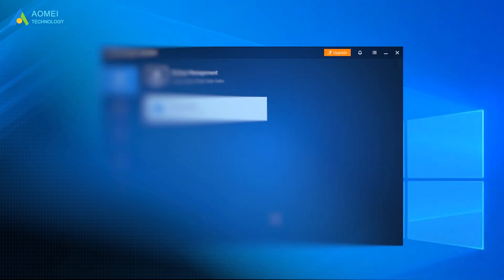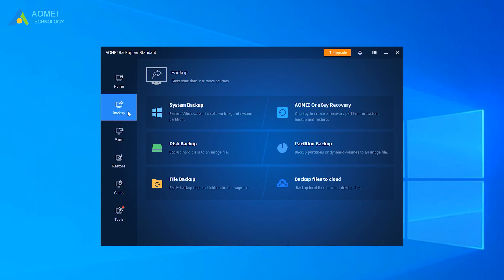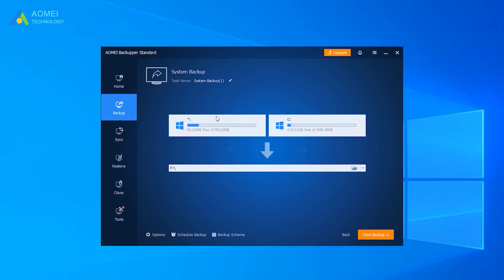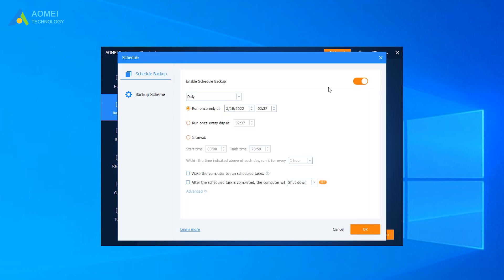Now you can launch AOMEI Backupper Standard and click Backup, then System Backup. Here with the scheduled backup, you can select daily, weekly, or monthly to backup your files for free.